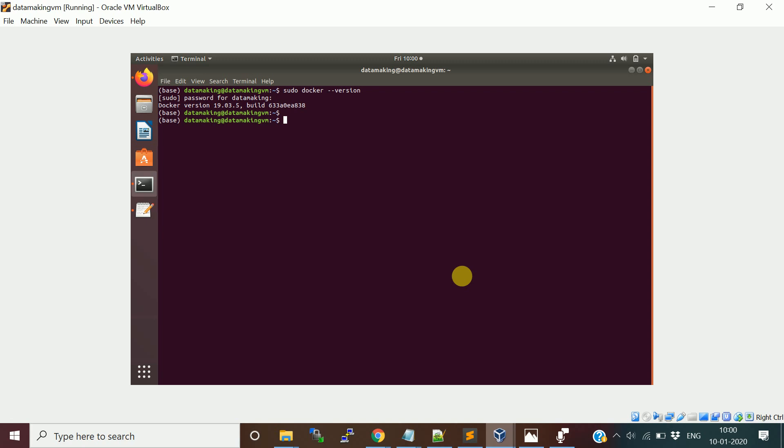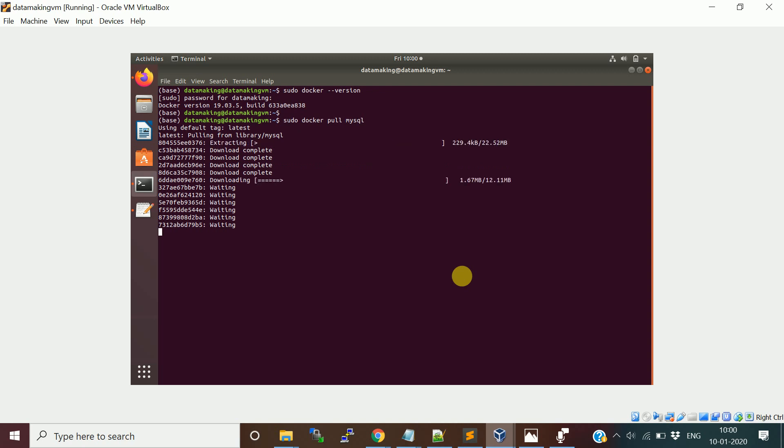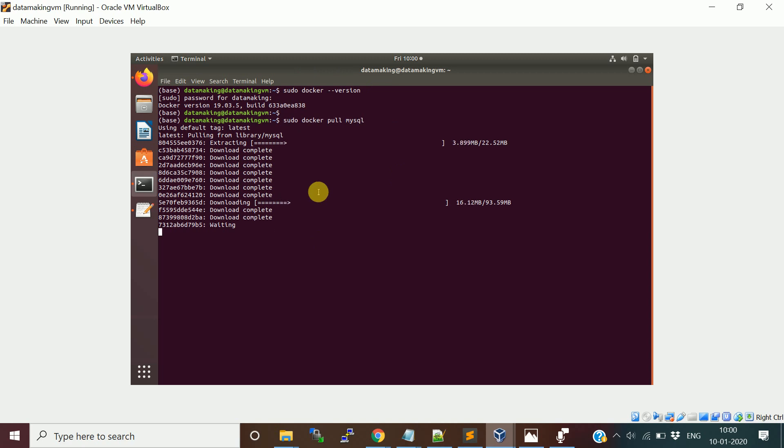I am using Docker version 19.03.5. The first step is we are going to pull the MySQL image. The command is docker pull mysql. I'm going to use sudo again. It is going to look for the image in the local registry. If not available, it is going to pull it from the Docker Hub. You can see this downloading the Docker image which is the MySQL image.